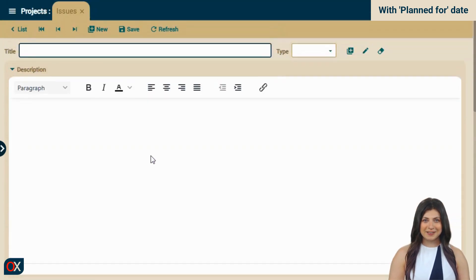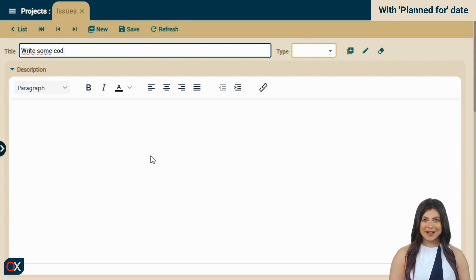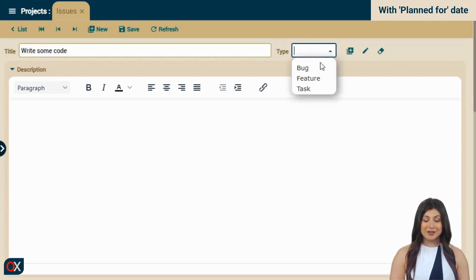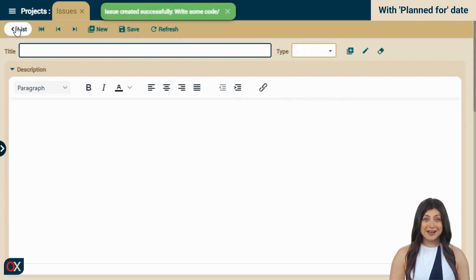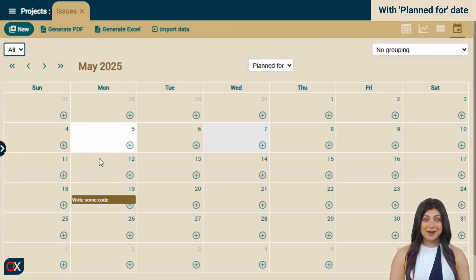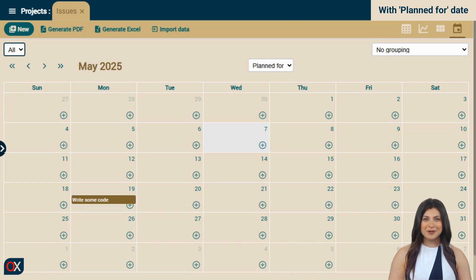Let's create the task. We type a title, choose task as the type, and then click save. We go back to the list and in the calendar, on the 19th, our task appears.